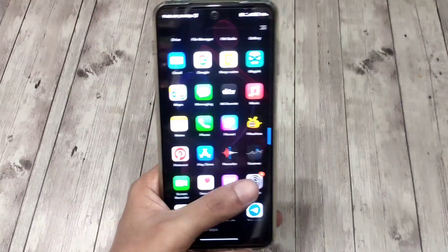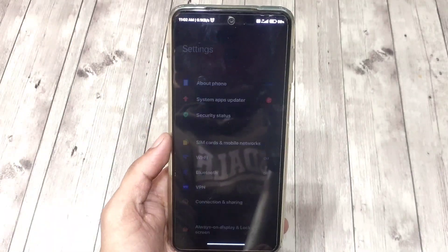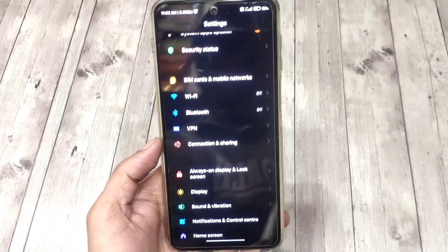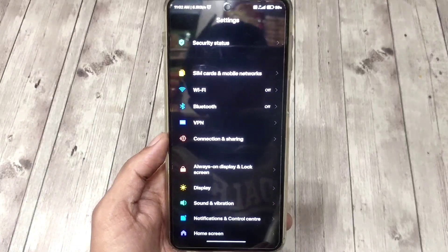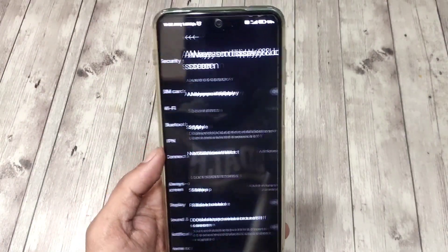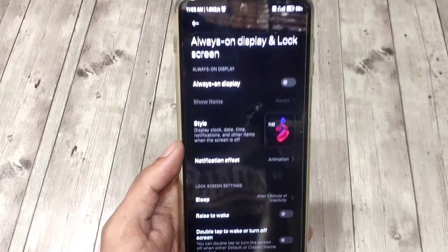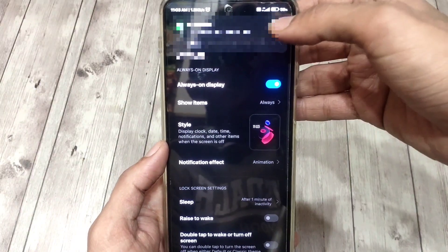After reboot, open Settings and you will see a new section for Always On Display and lock screen, which was not there before. Tap on it and turn the first toggle on.